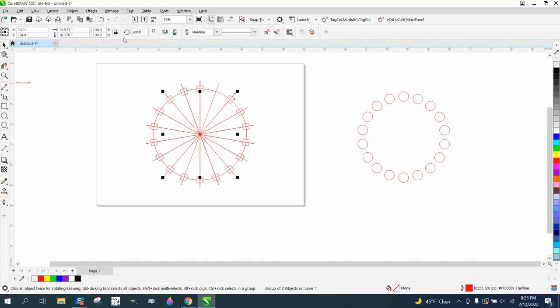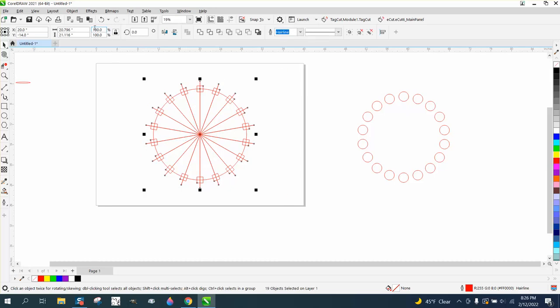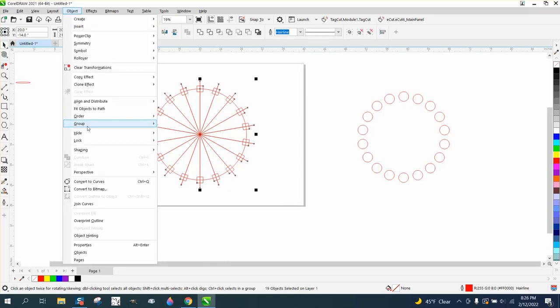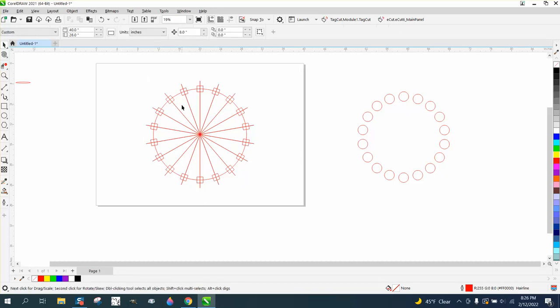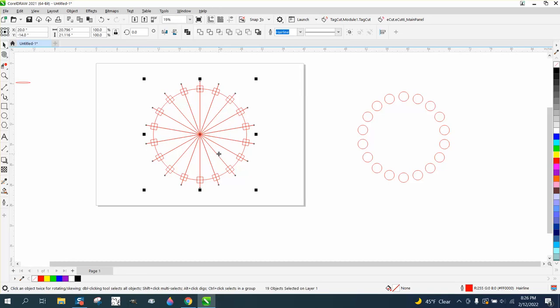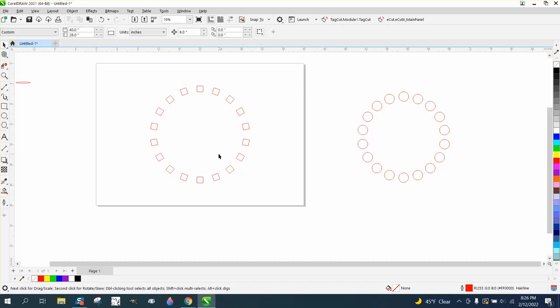You're going to have some double lines, but it doesn't really matter. Then select it all, go up to Object and ungroup it, and then take your pick tool, holding down your Alt key, which will select all the lines, and then hit delete.